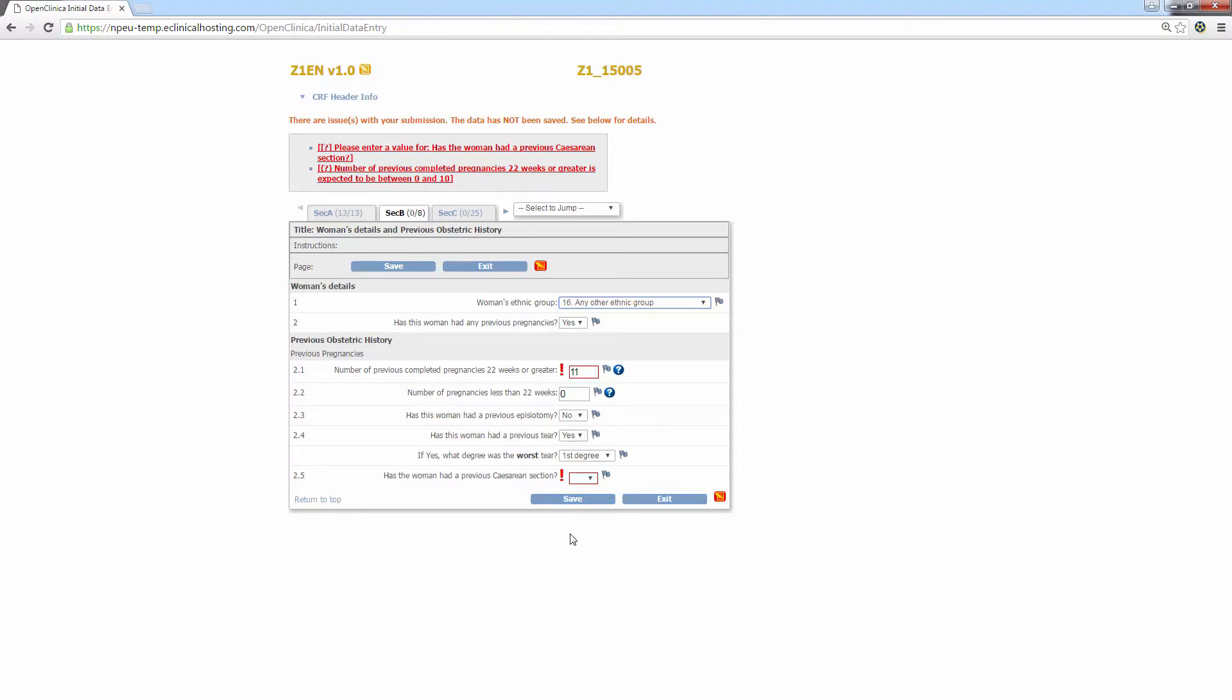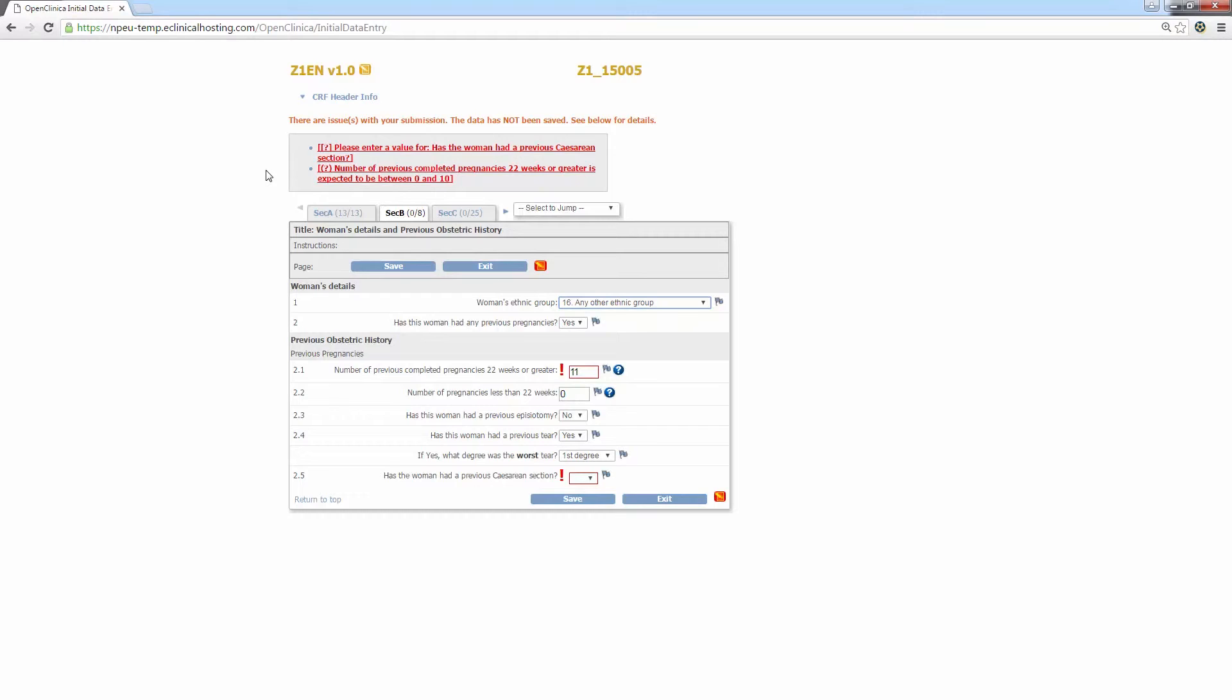You can now see this time I've answered some questions that have failed validation. Any questions that fail validation will display a red exclamation mark next to them after the user clicks save. In this example, I have failed to enter a value for question 2.5 and I have also indicated that the woman has had previously completed 11 pregnancies of 22 weeks or greater. The red exclamation marks correspond with error messages in red at the top of the screen. So you can see I've got two error messages, one politely asking me to enter a value for the question has the woman had a previous c-section and the other asking me to check my answer for the number of completed pregnancies at 22 weeks or greater as 11 is outside of the expected range. So I've now got the opportunity to change those values if they are incorrect.